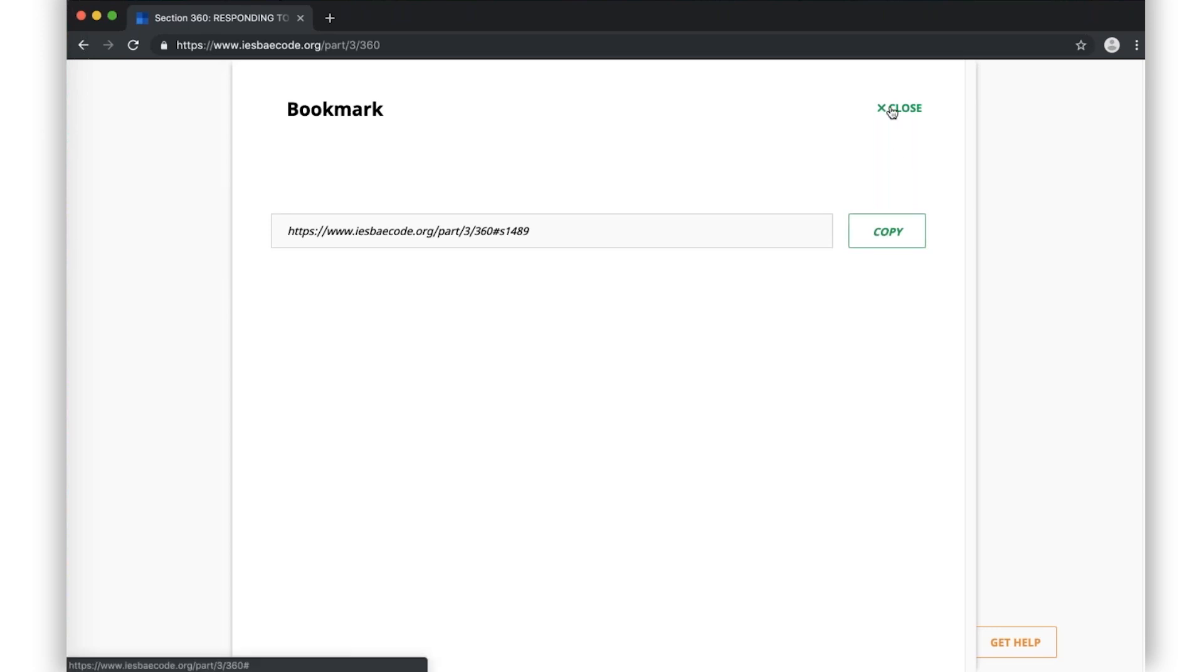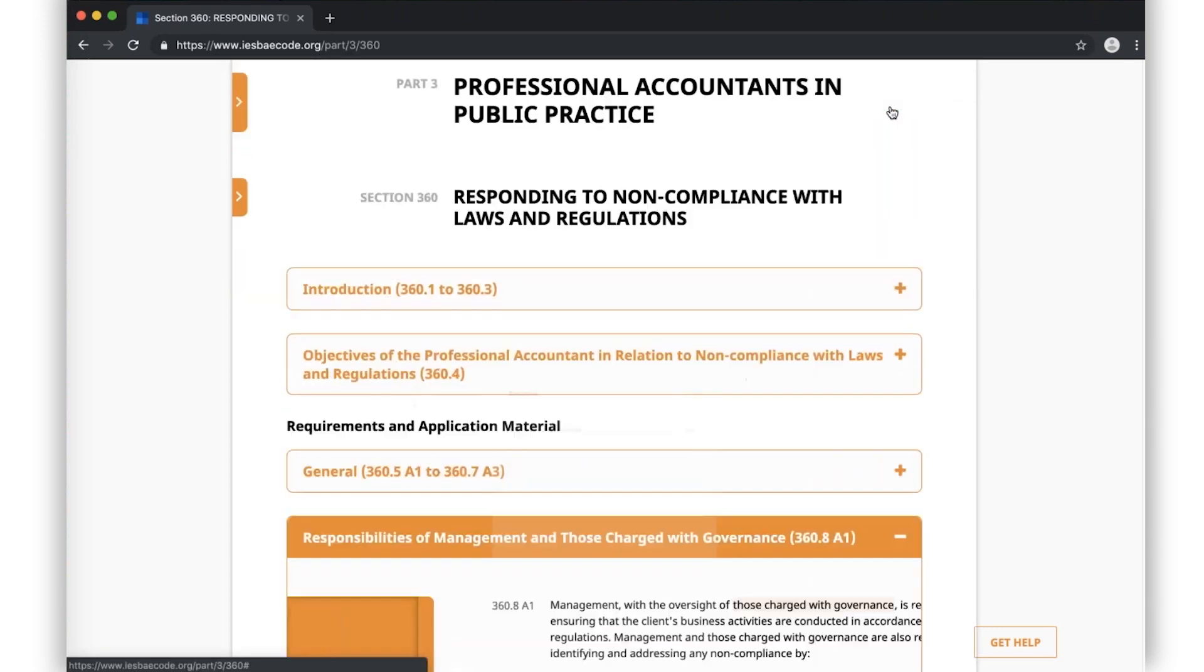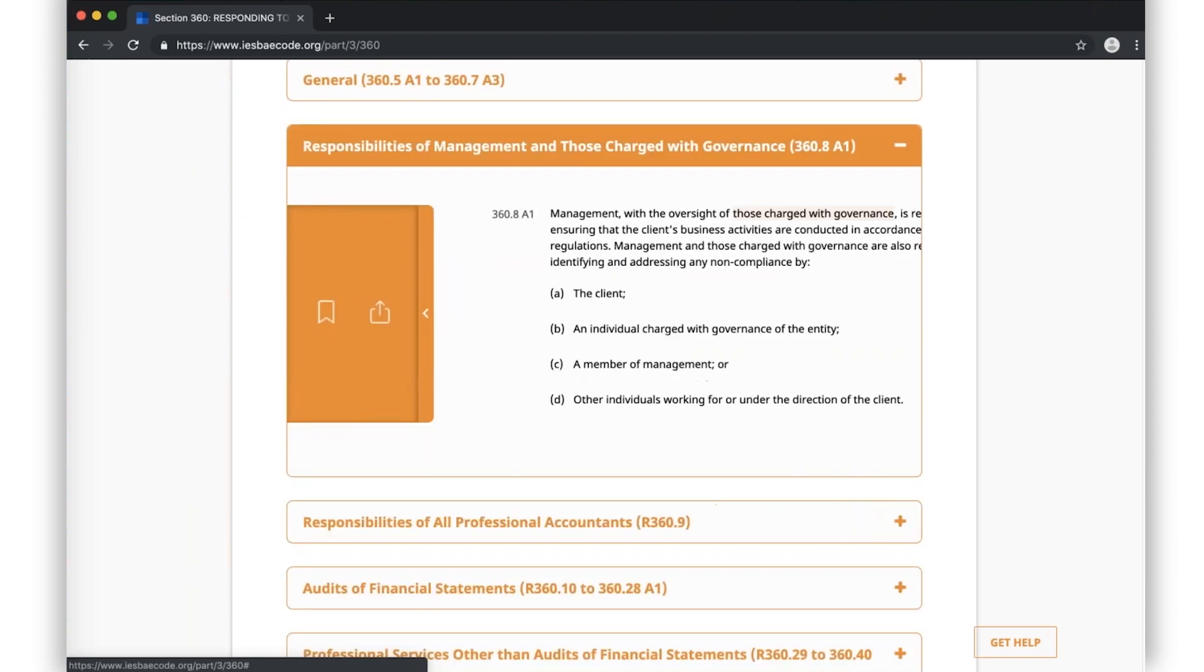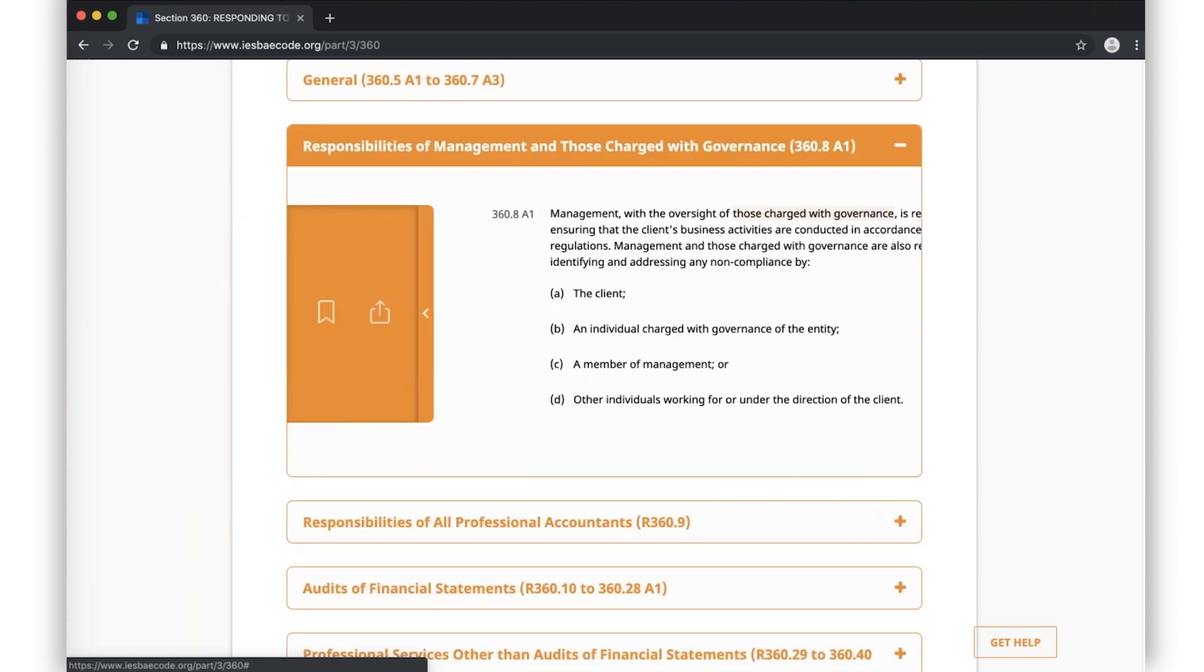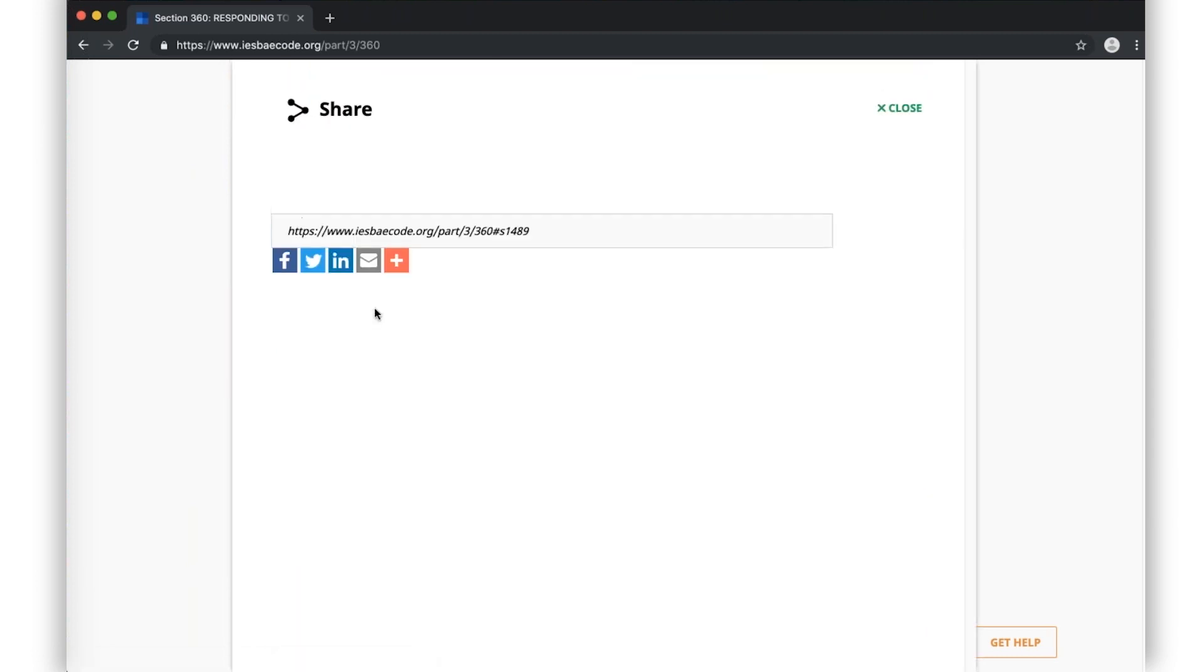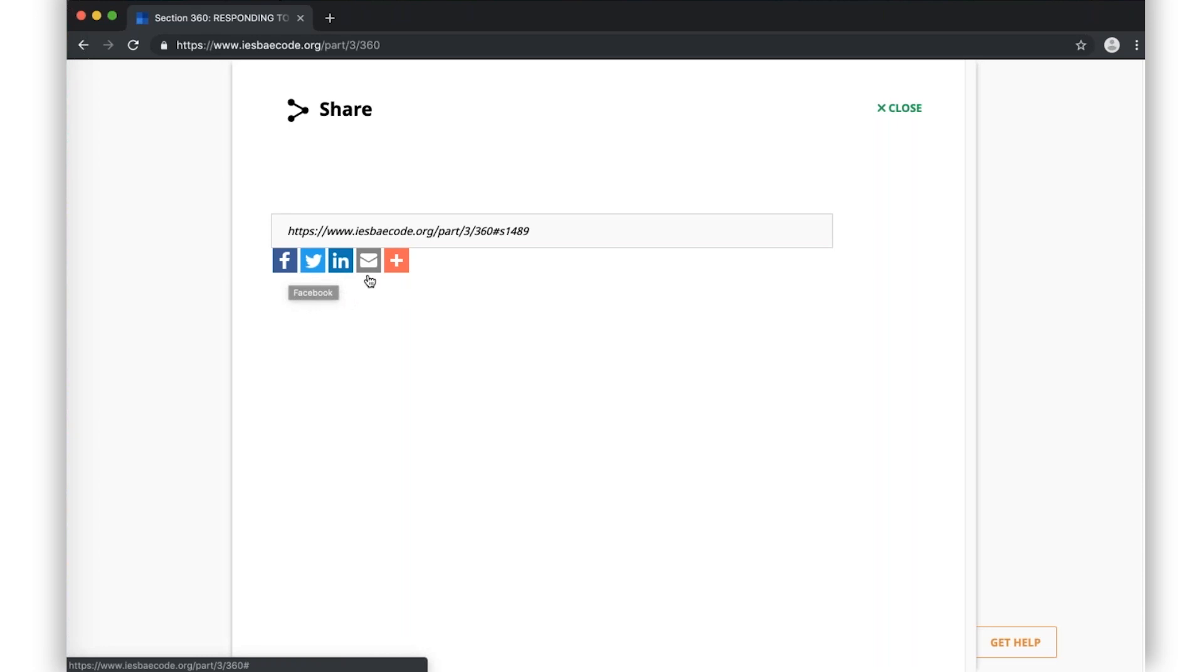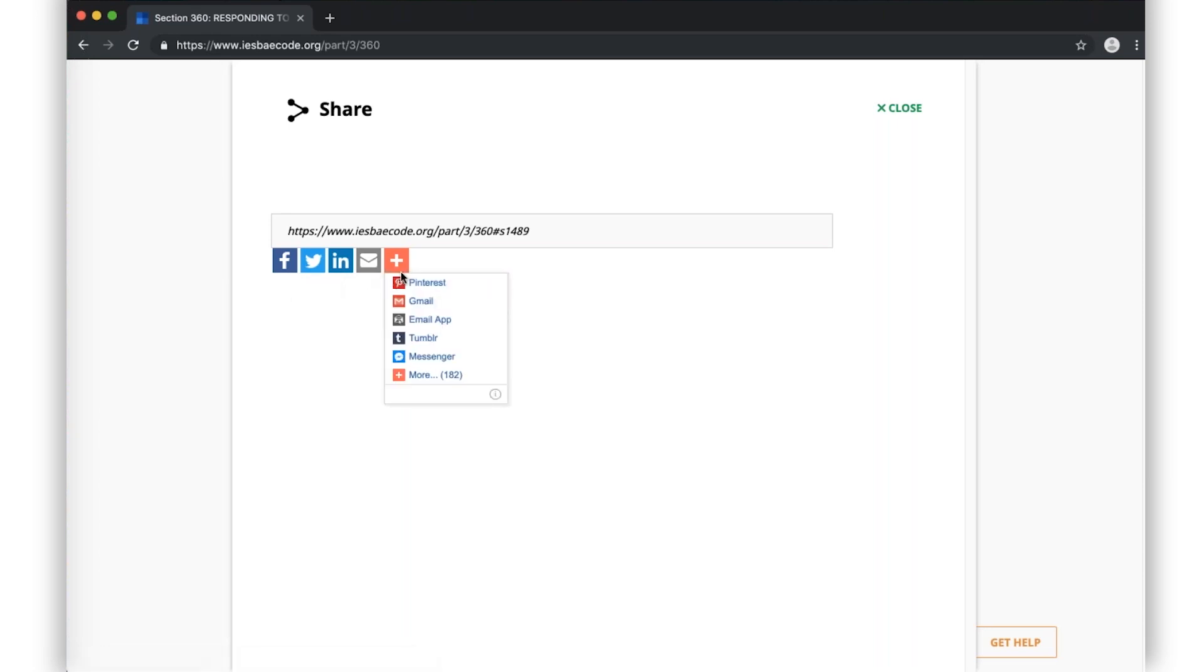Let's close this tool then we'll open the share tool. Here you can share the paragraph via email or any number of different social media formats. When you hover over each symbol, you'll see the different actions that you can take. Okay, let's close the share tool.